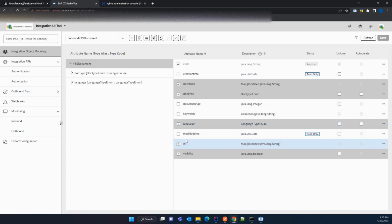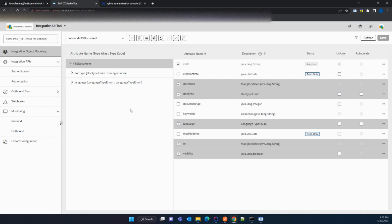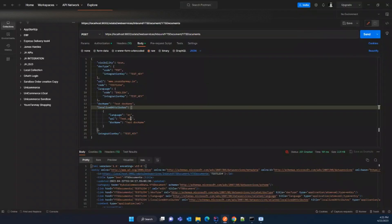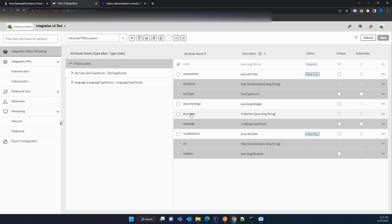Here is the use case: since we have not populated the keyword — which is a collection of strings — we want it to always contain the code and the document name. Whenever a request comes from the integration API, the keyword field will be automated; we will not be getting it from the integration API. We will be populating it through our persistent hook. In the persistent hook we will write code that populates the keyword with the code and document name, so our keyword will be populated and saved to the database.